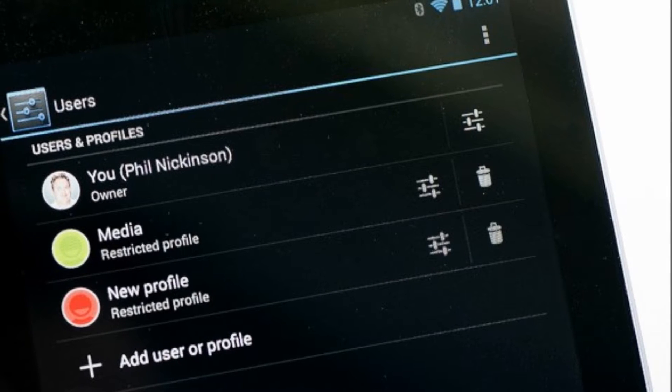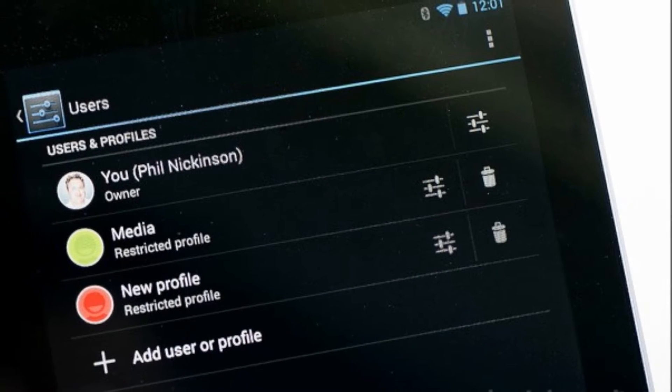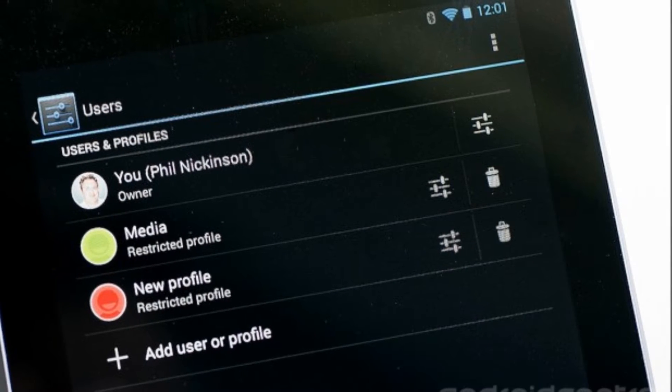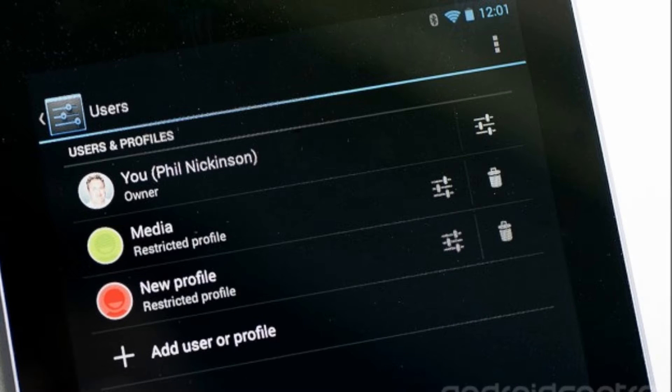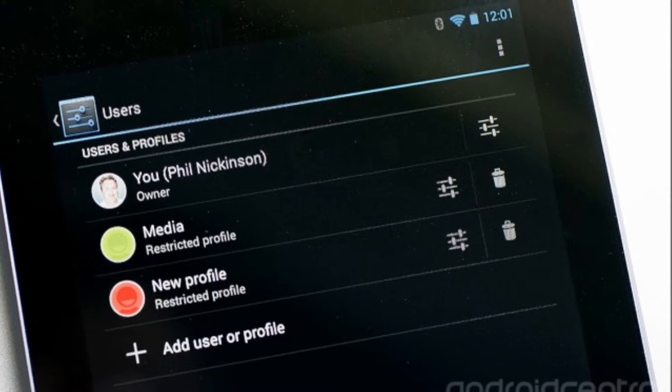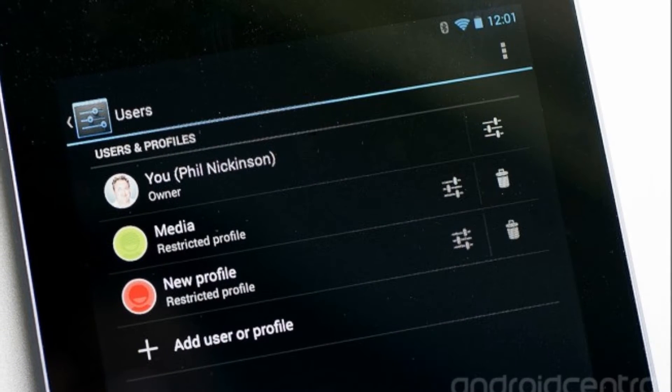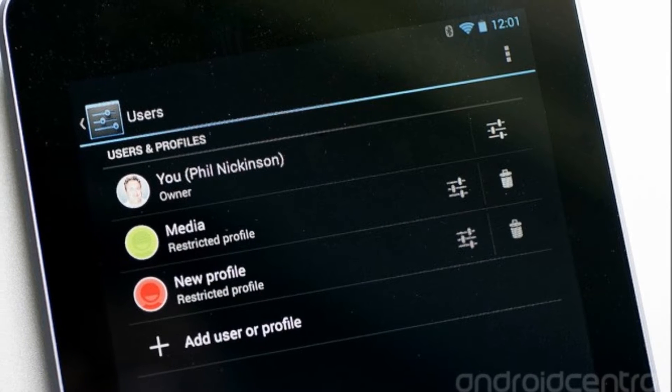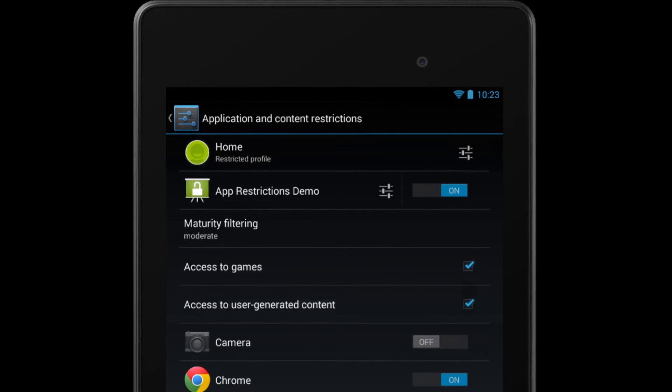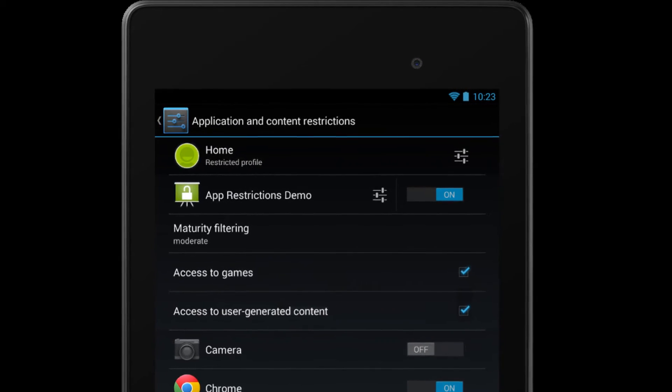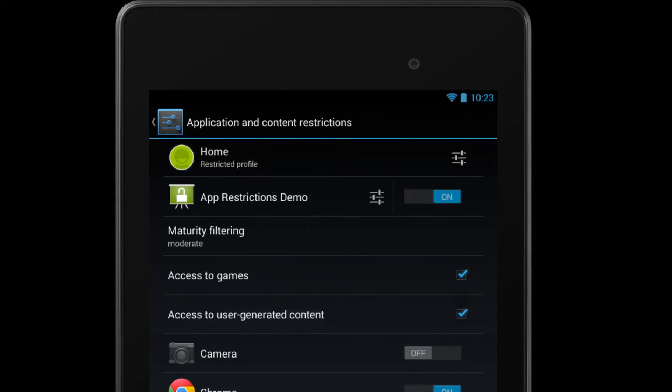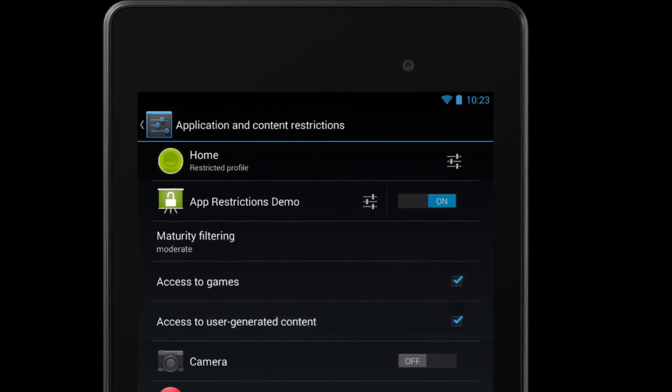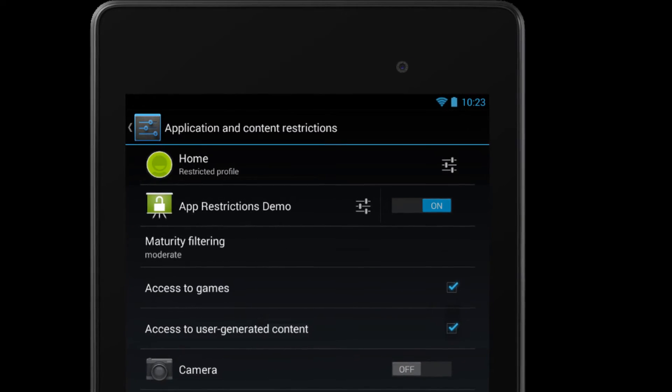It's about time. When stories get out about how obsessed kids are with their parents' tablets and phones, and that one time a kid spent fifteen hundred dollars on level-ups in ten minutes, it's hard to believe that it took this long for Google to give tablet owners restricted user profiles. In Android 4.2, Google gave us multiple user profiles.